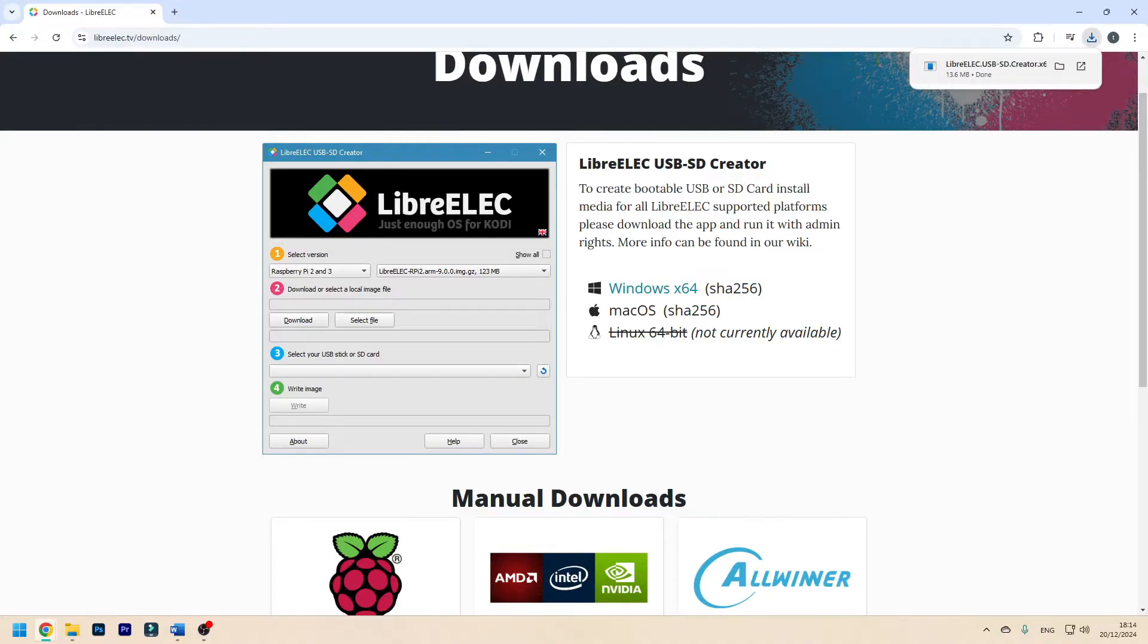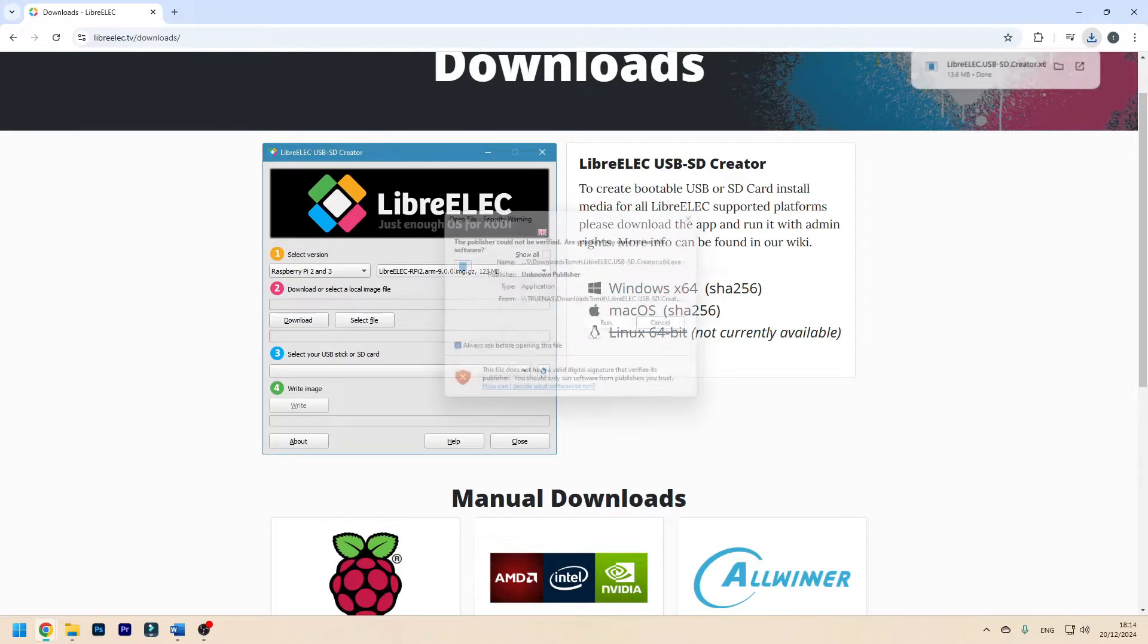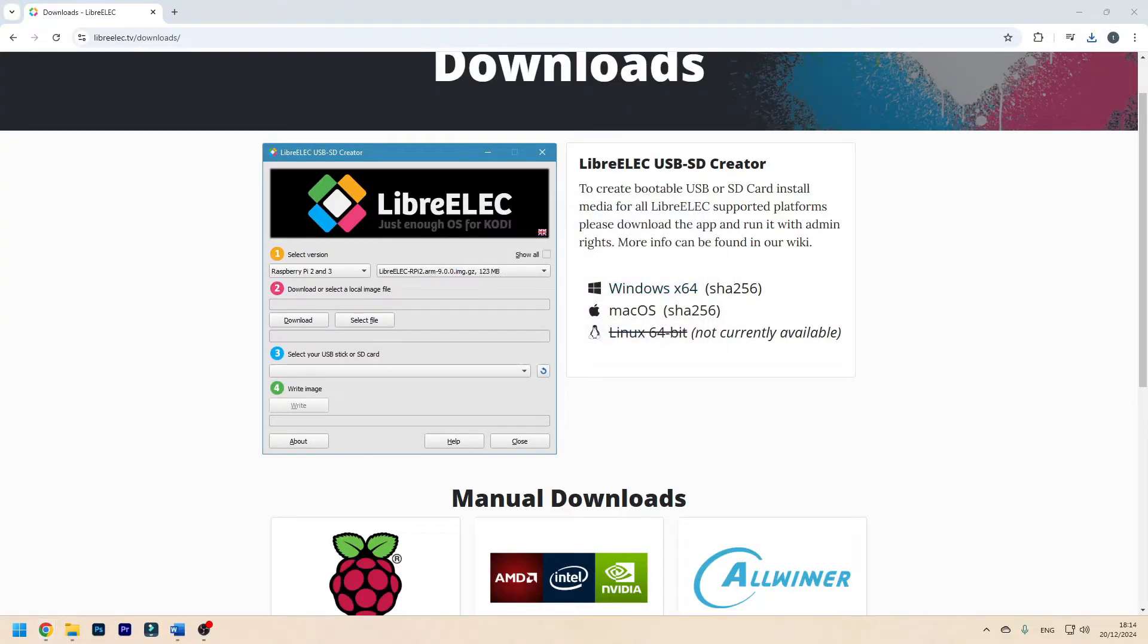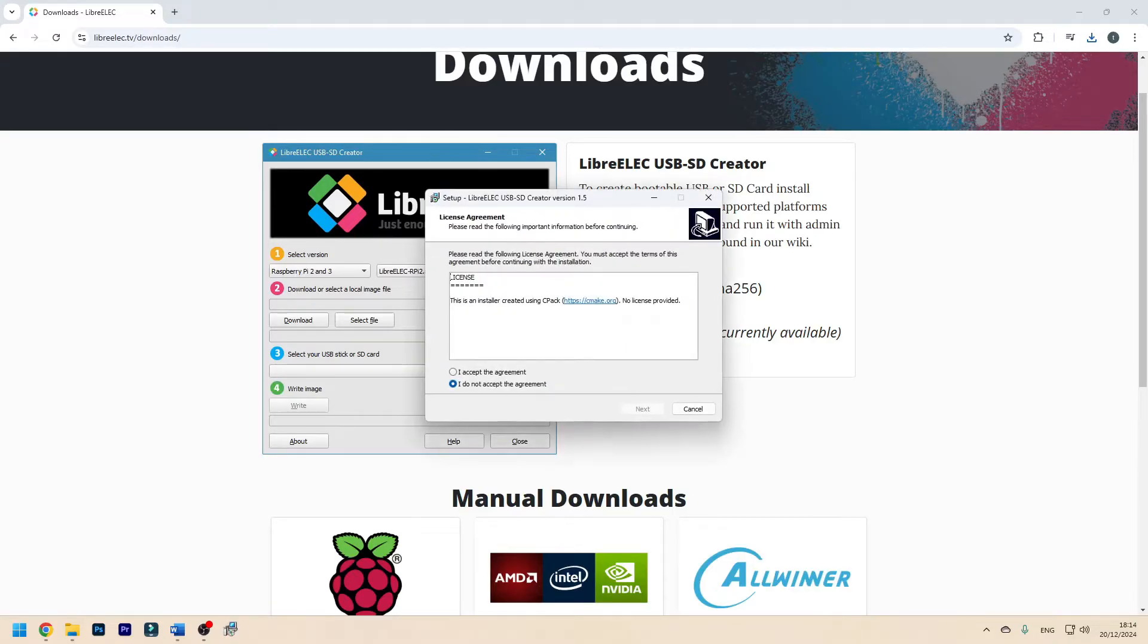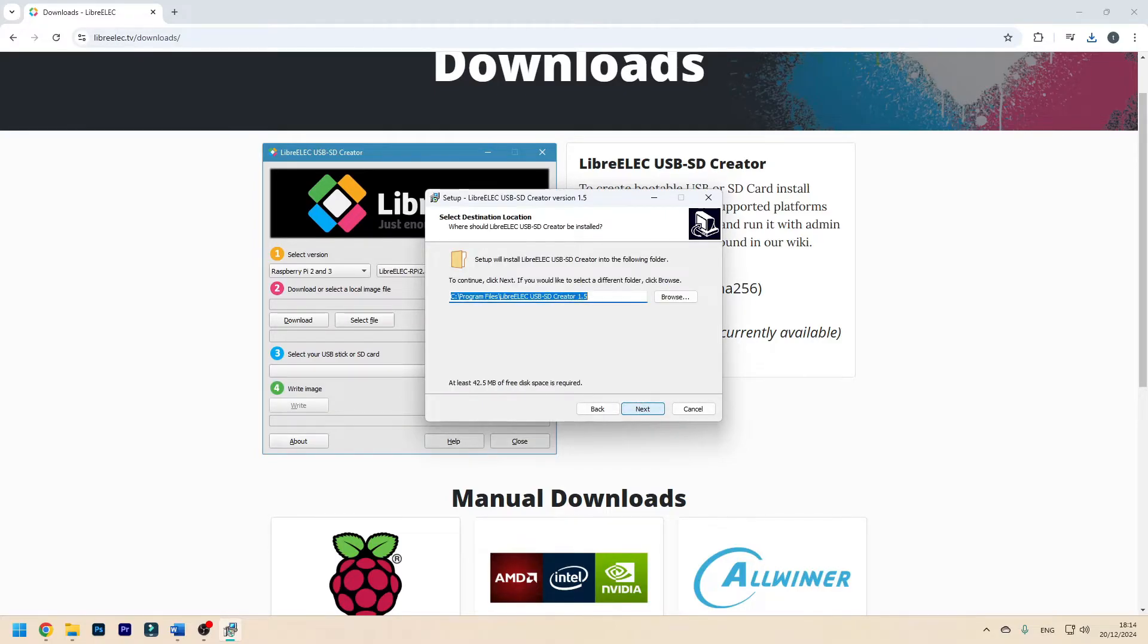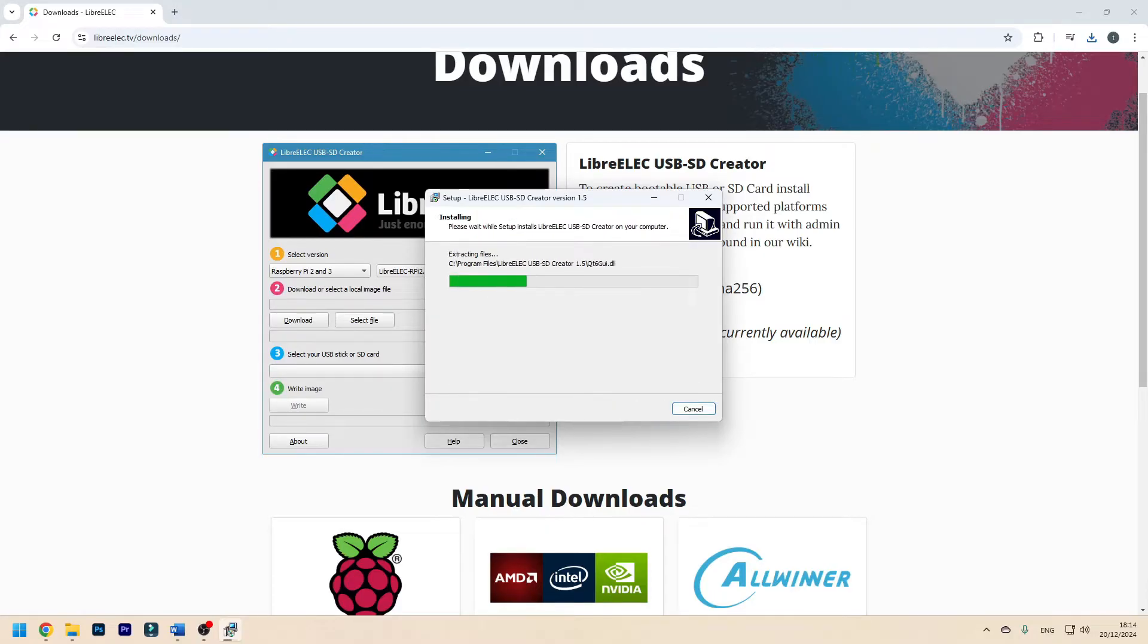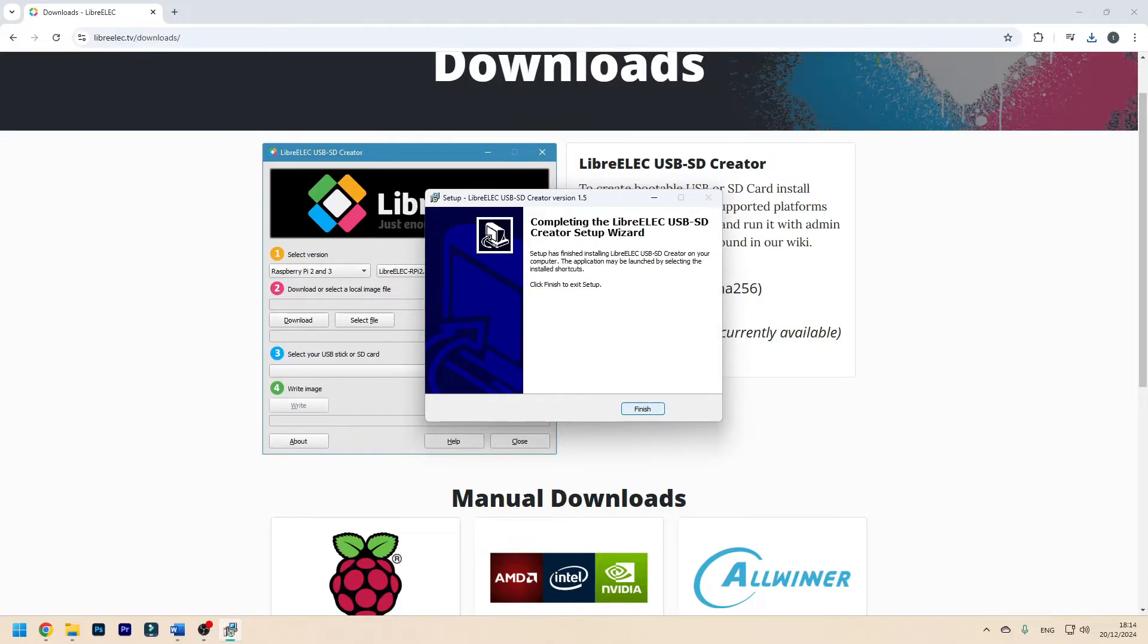Wait a little bit for that to download. Now you want to open it, click on run. You might get a warning about allowing this app from an unknown publisher. Click yes, press I accept the agreement, press next, next and install. Now press finish.